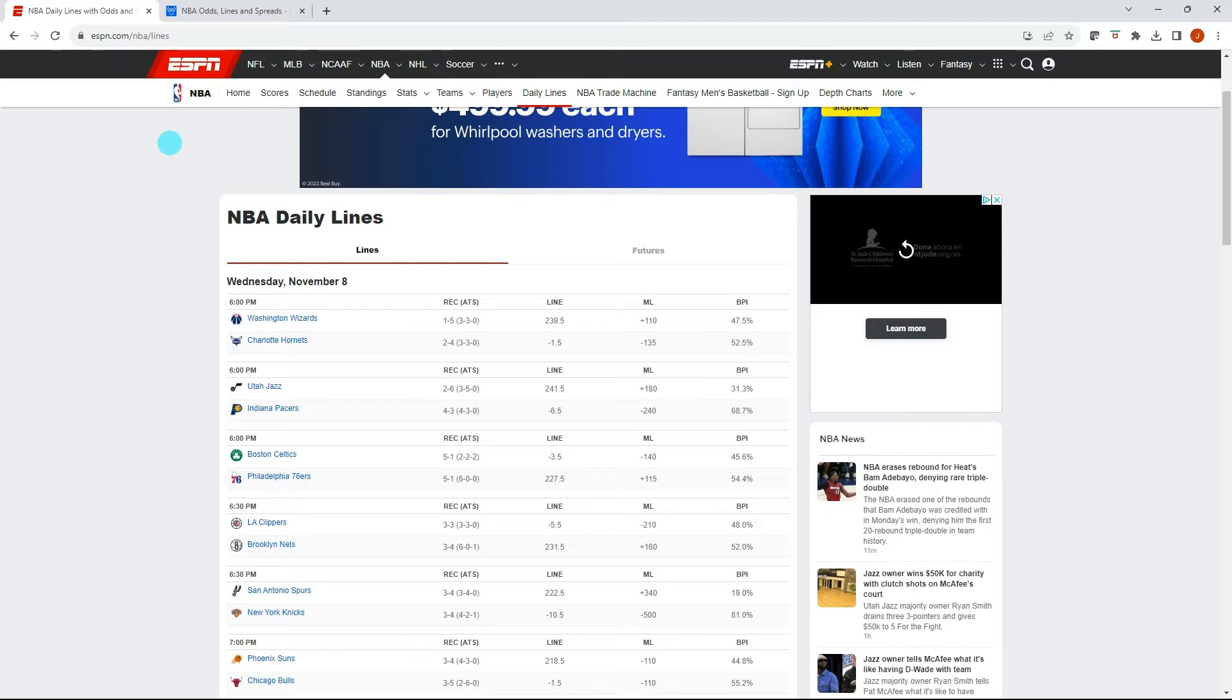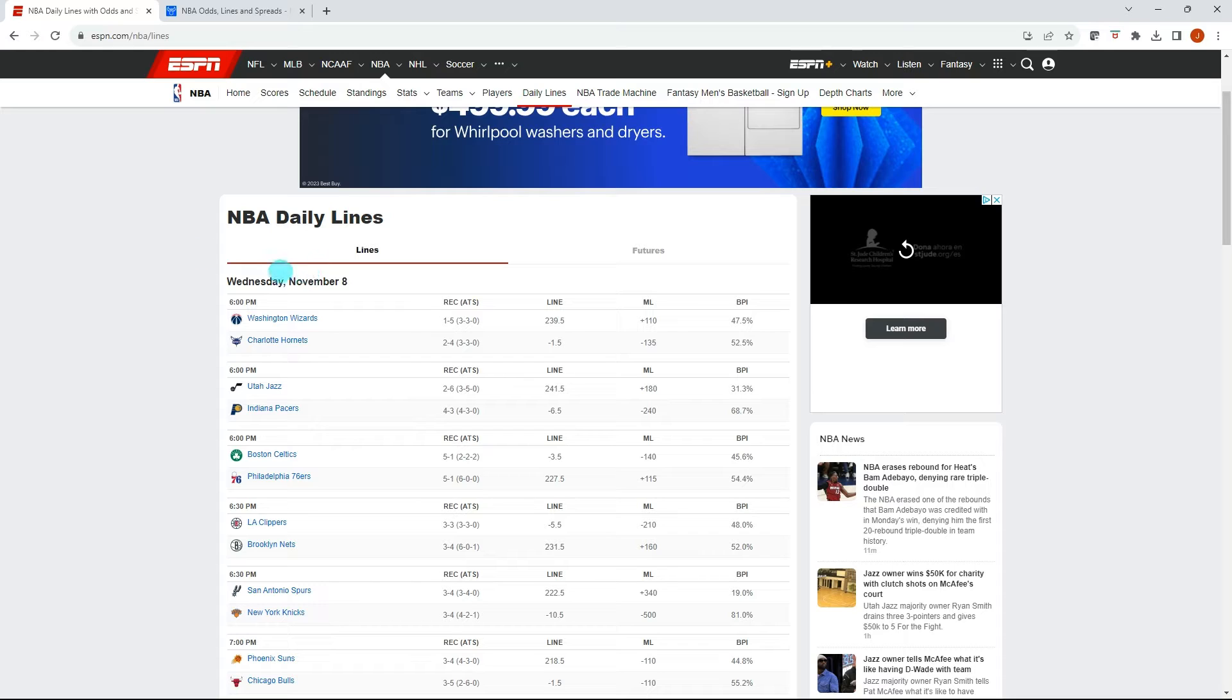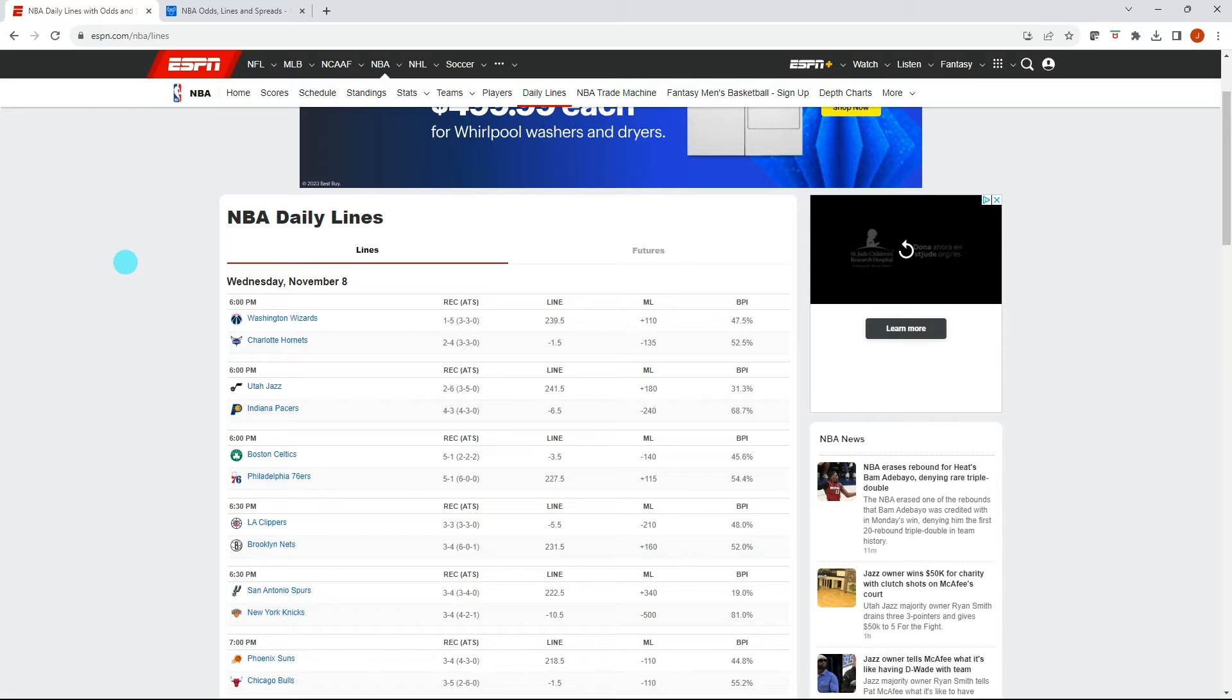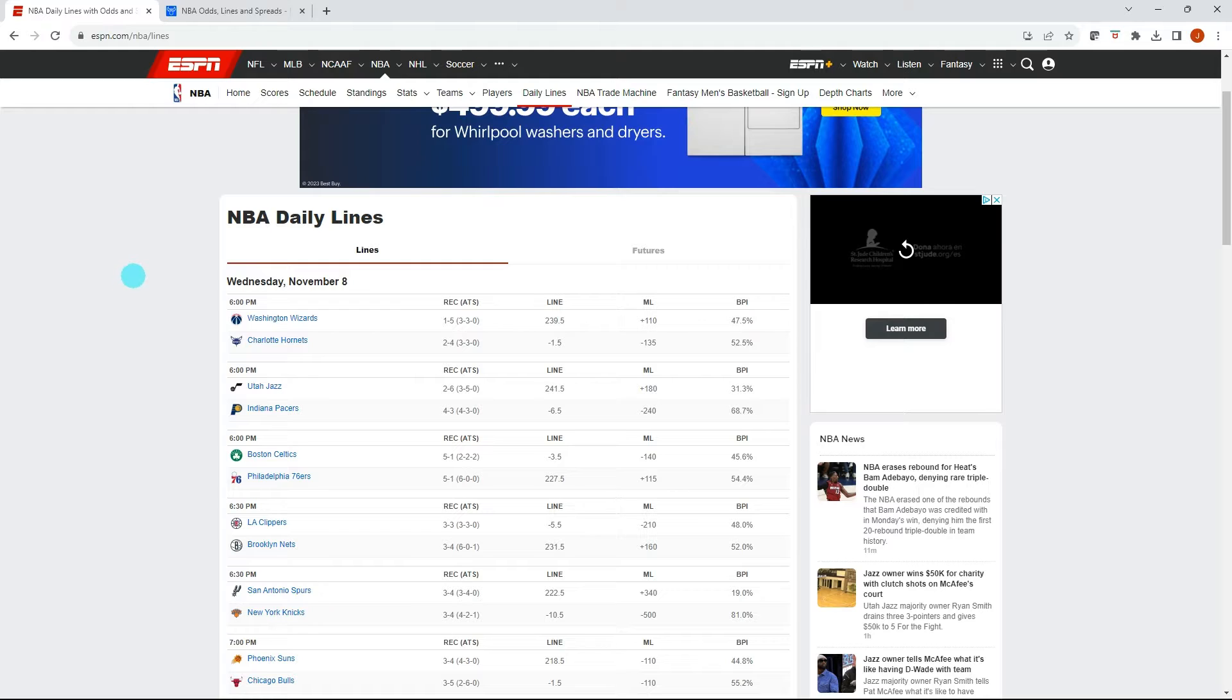In this video, you will be able to take ESPN's Basketball Power Index percentages and convert that into a Moneyline and Parlay betting model. Hello everyone, Jonathan here with Excel Help Now. I got another ESPN Power Index model overview for you today.